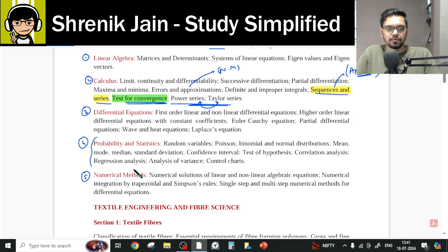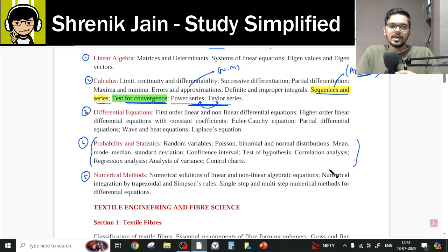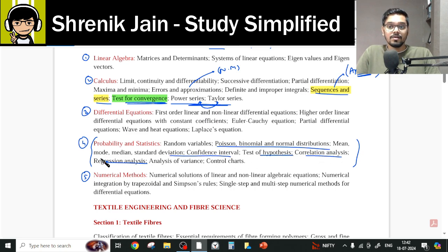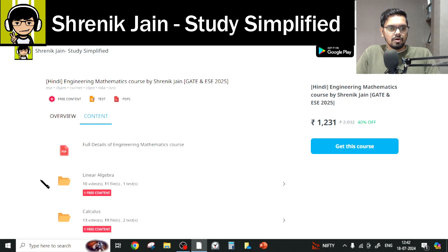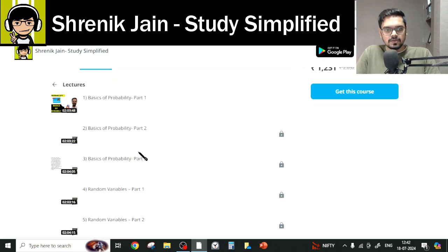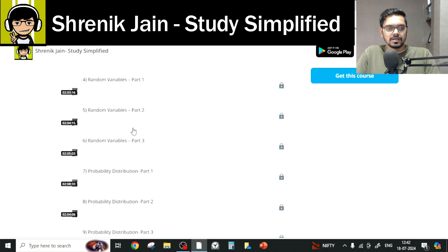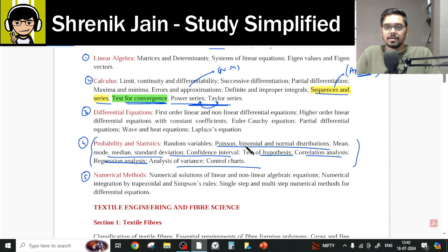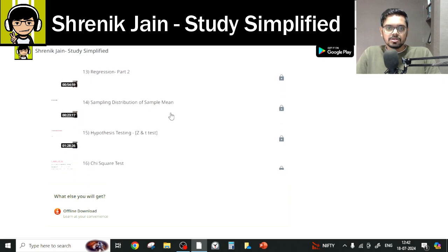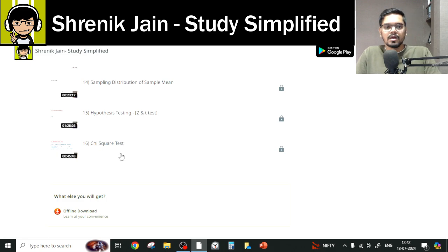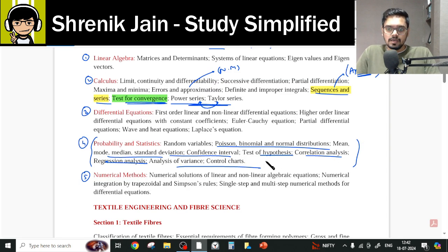Then comes the probability confusion — should we study every chapter? Because in some videos you have said certain topics are omitted. But as per your syllabus, everything is there: hypothesis testing, correlation and regression, confidence interval, random variable, and statistics. Basics of probability are part of Aptitude, so you have to study that too. In the probability folder, random variable is present, probability distributions are present — normal, binomial, Poisson distributions are all covered. Statistics — mean, median, mode — yes. Correlation regression, yes. Sampling distribution of sample mean, yes. Hypothesis testing, yes. And the chi-square test is a part of hypothesis testing. So completely, you have to study everything.